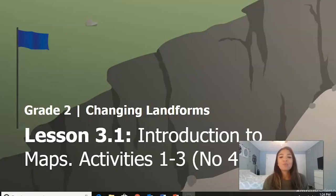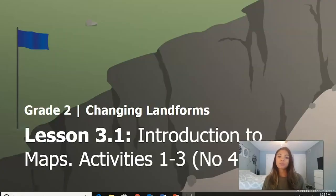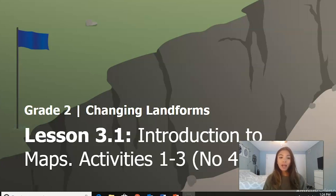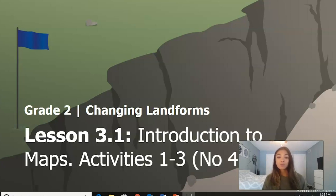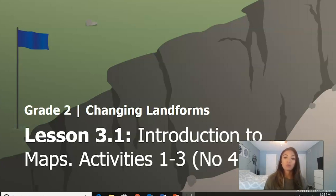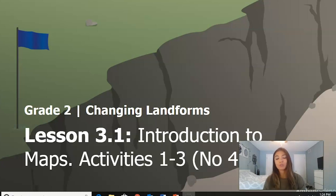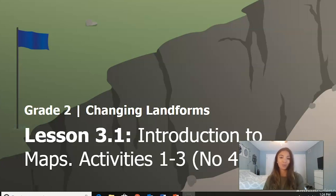Hi second graders and welcome back to our unit on changing landforms. Today we are going to be starting chapter three, lesson one, which is an introduction to maps. We are going to be doing activities one through three today but we are going to cut out activity four because we do not have the resources to do that one.